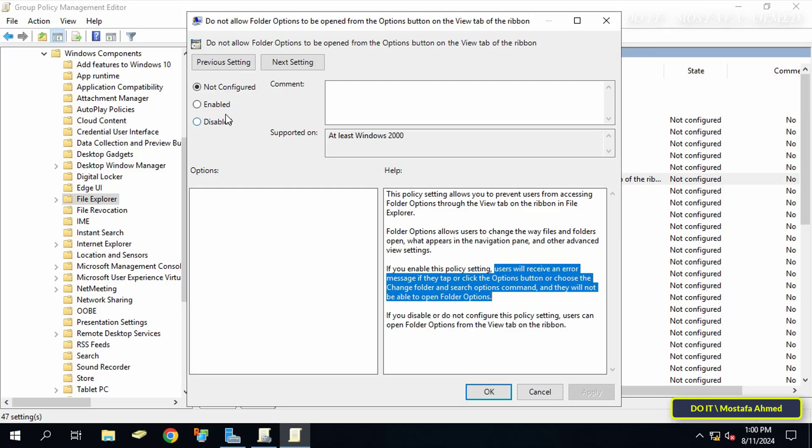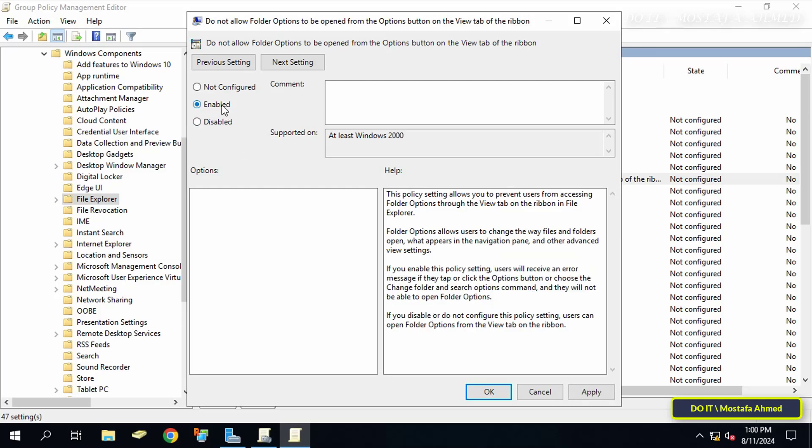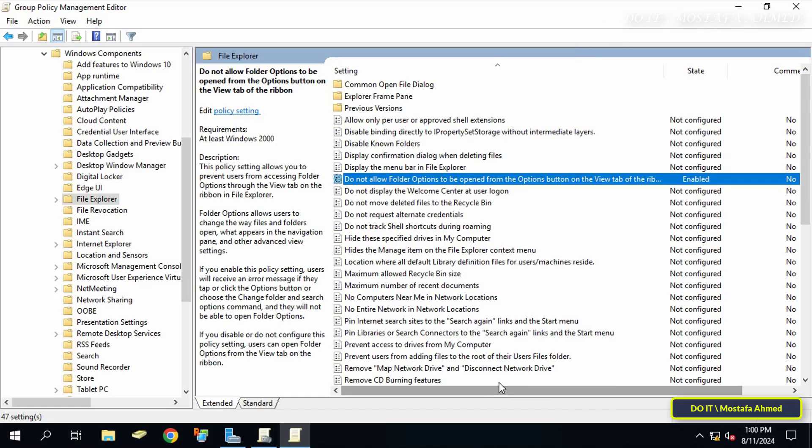Select the enabled option so that this policy is enabled on domain users or on users in the organizational unit you specified.